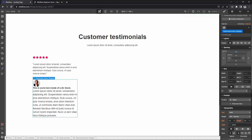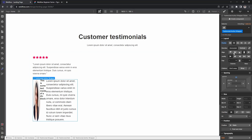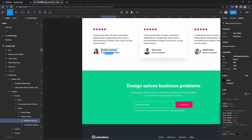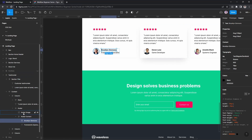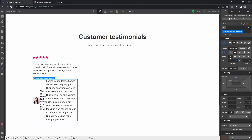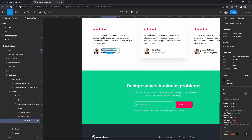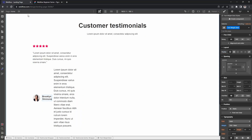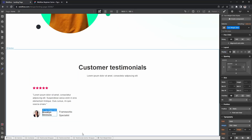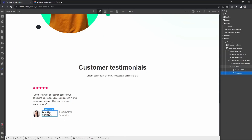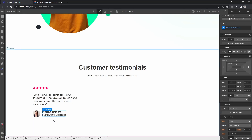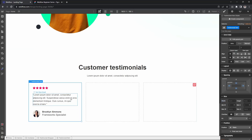The 'testimonial-author-wrapper' gets display flex applied to lay it out horizontally. Setting alignment to center. The image gets 16 pixels. Then I'm quickly copy-pasting the name content. I also need to add a wrapping div near the name and paragraph elements to group them correctly.